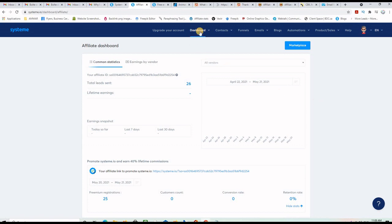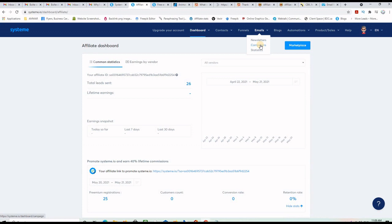Everything you can do with this free software is found on the top menu. Since we're talking about email marketing today, we'll be using the Emails and Funnels menus. Emails lets you create your list — or campaign — and set up pre-scheduled follow-up emails that go out to your subscribers. For one-time newsletters you come here, but first you need to collect emails, so that's where Funnels comes in.